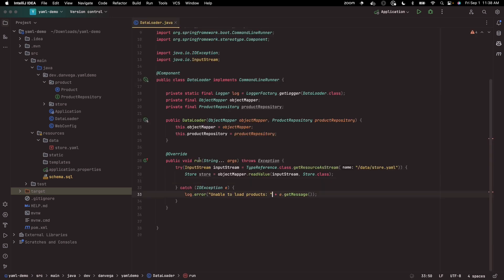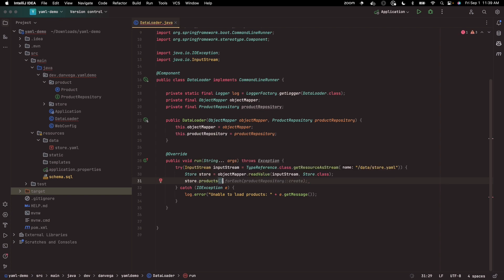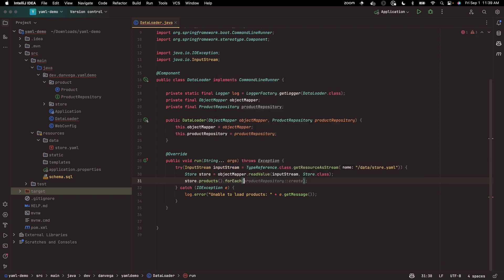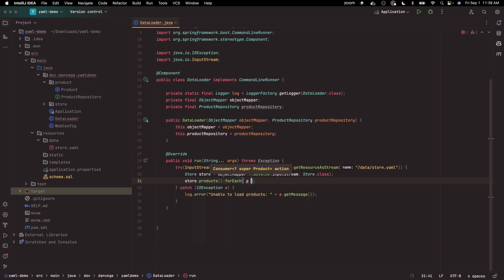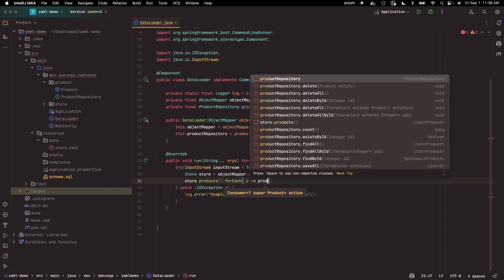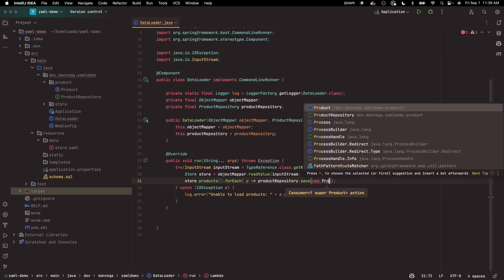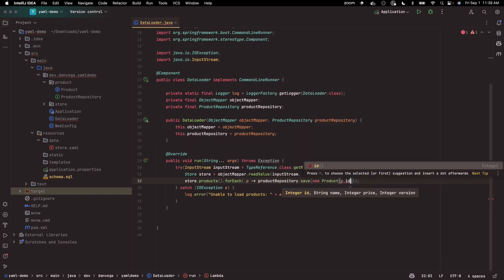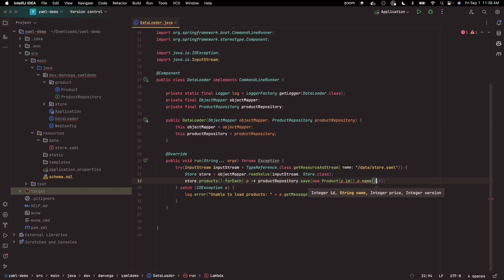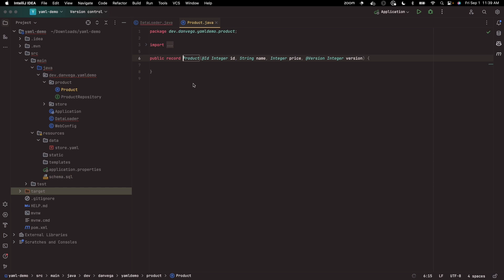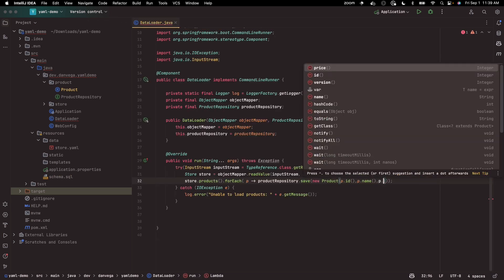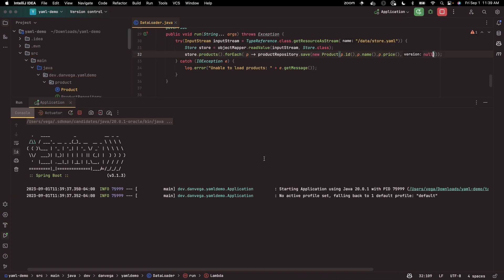And now the only problem here is that I would have to loop over this and I would have to say store dot products dot for each. Basically for each one I want to call the product repository dot save a new one. We'll say new product and then I'll pass in the ID, the name, the price, and then I'll pass in null. So that will get it persisted. Let's try and run that and see if that'll work.